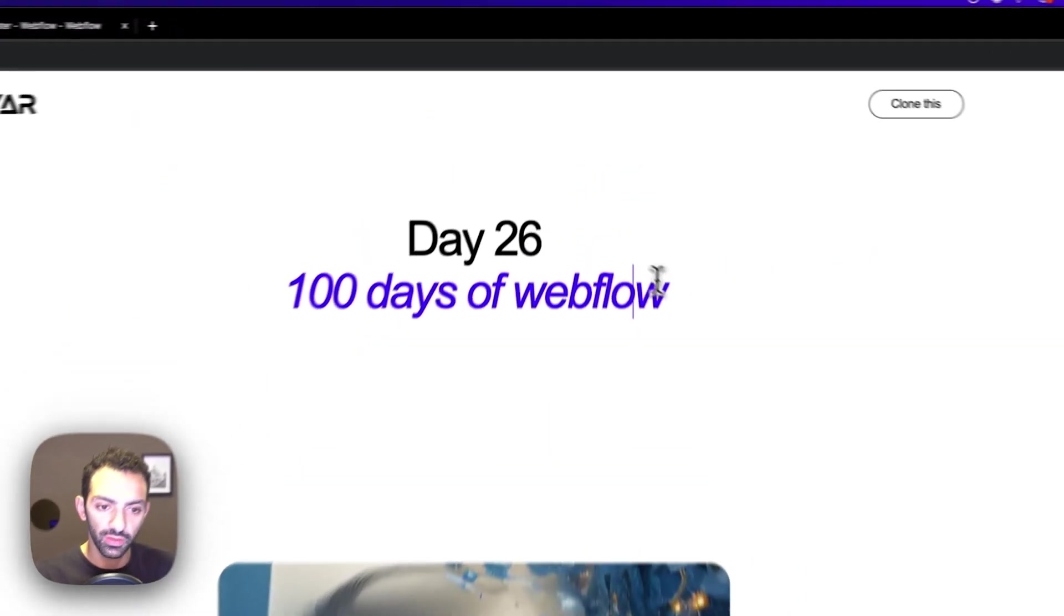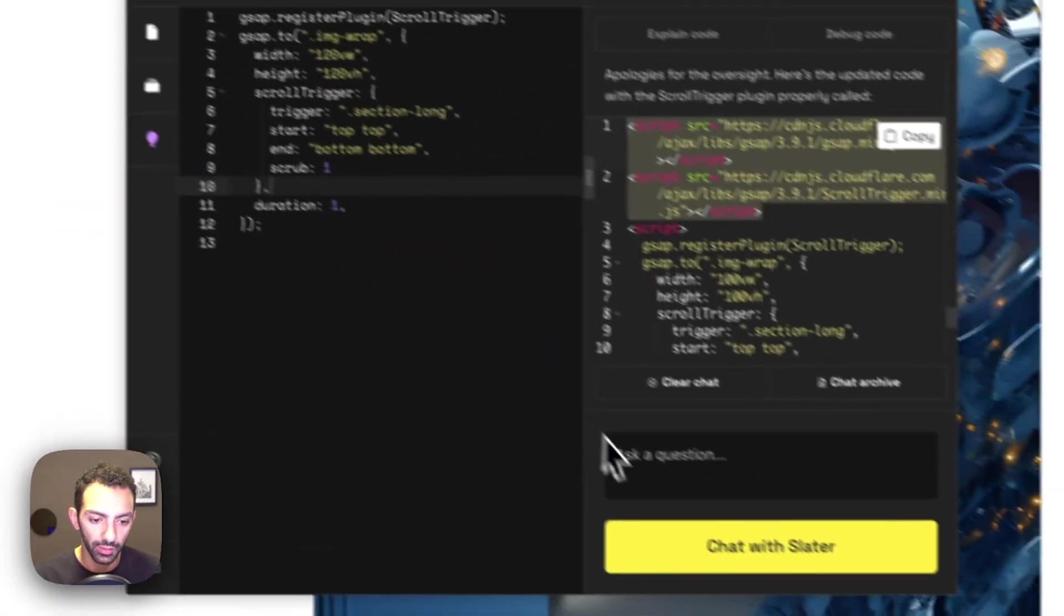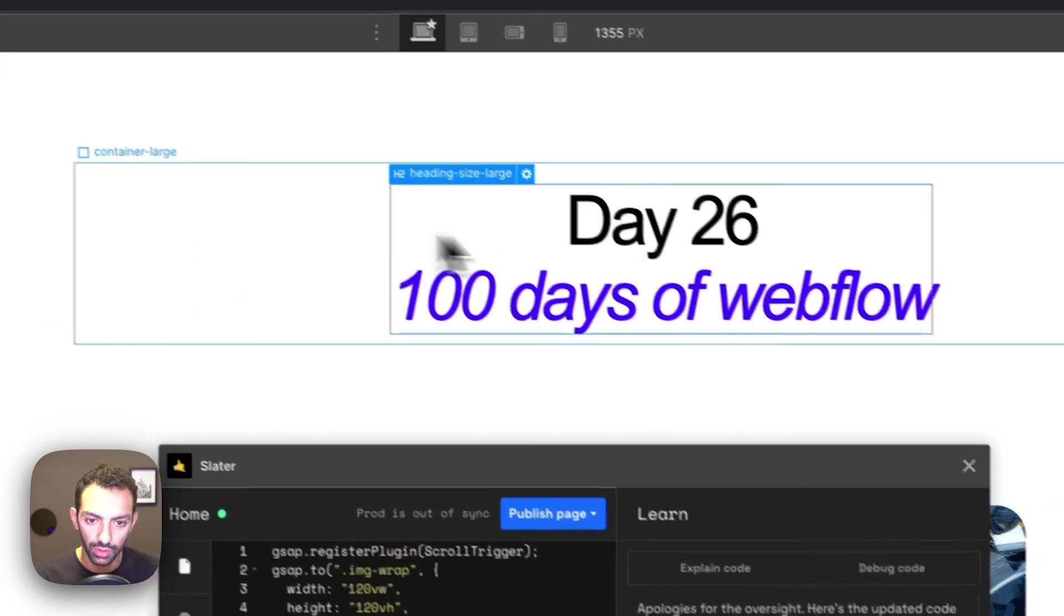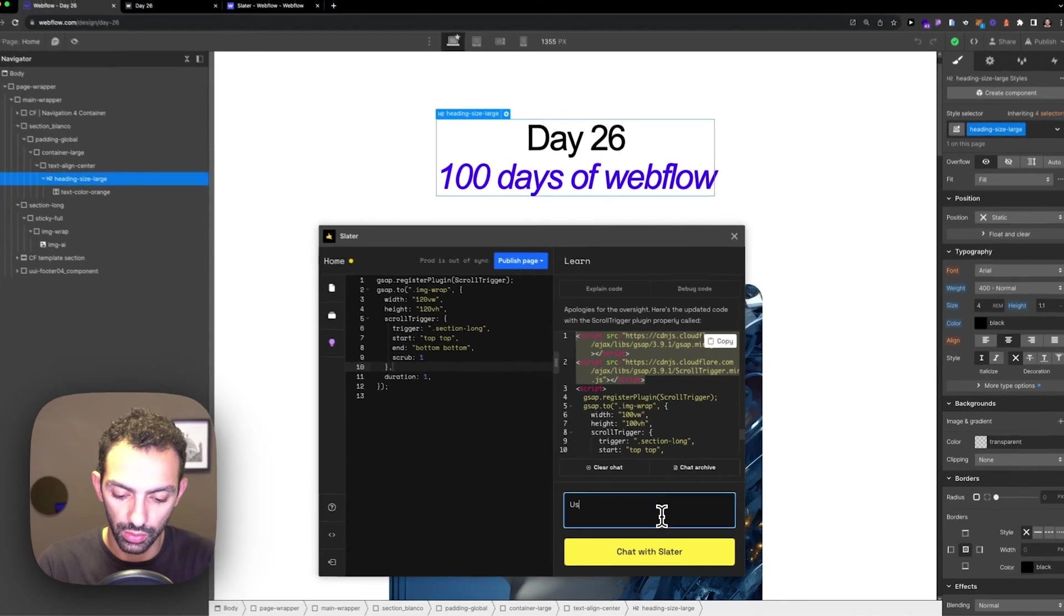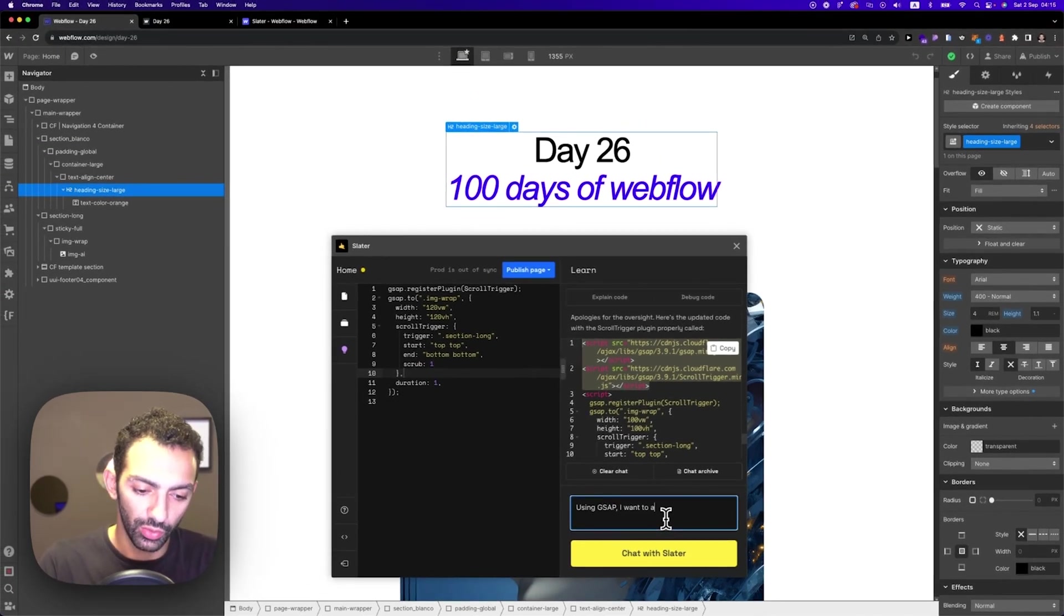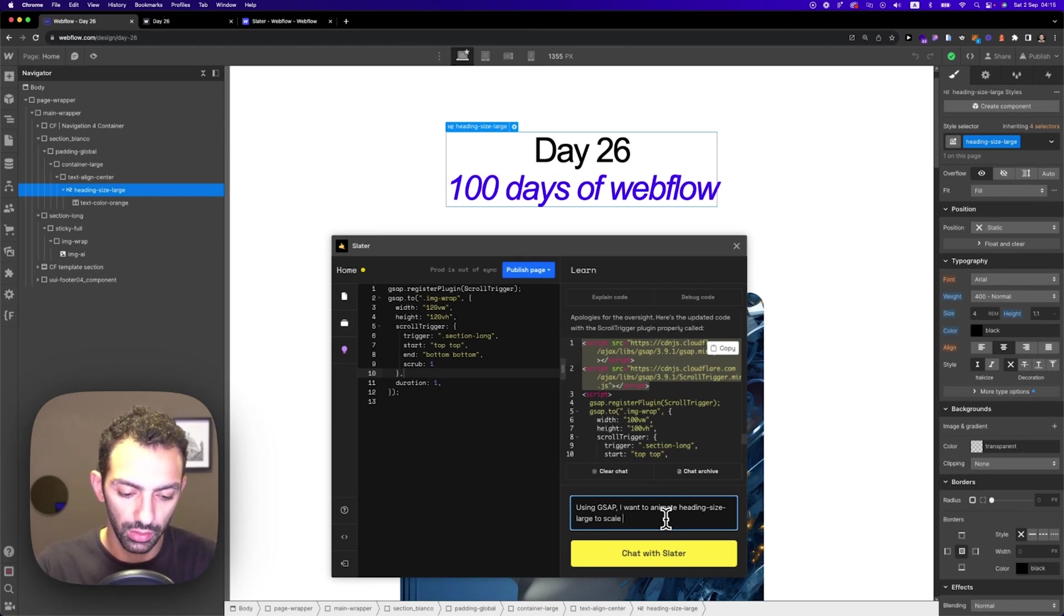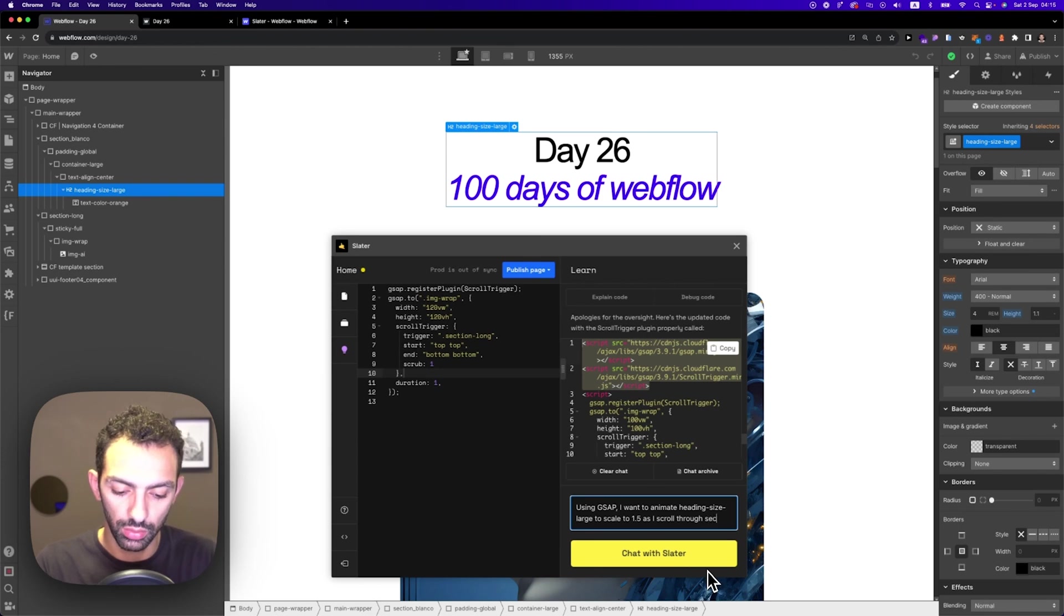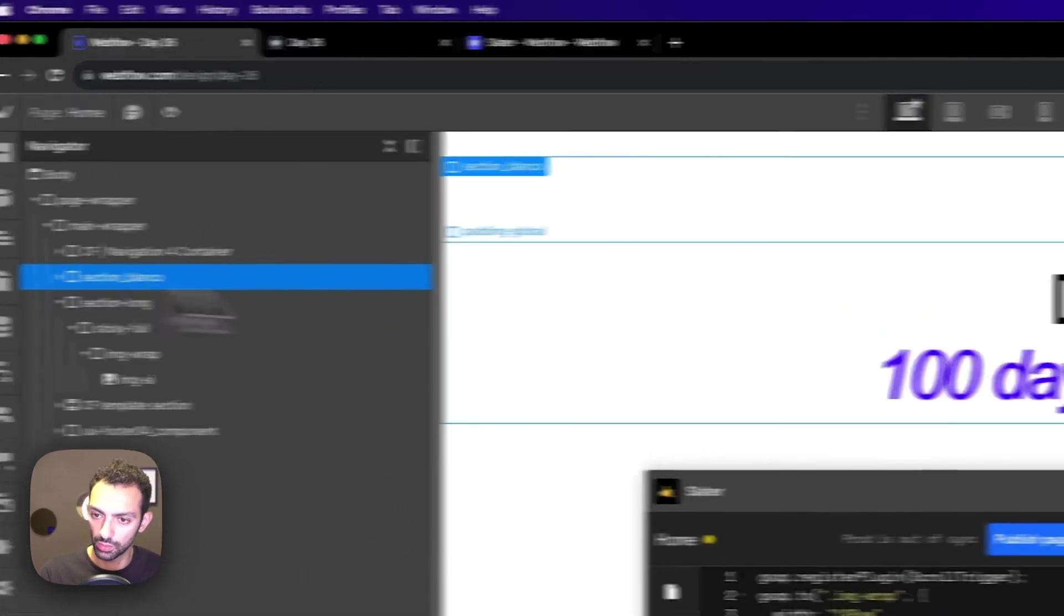You can animate more things like let's say I want to animate this text as well, make it bigger. So you go on the AI, you just tell it. I want to animate, what's this called? So this is heading size large. I want to animate using GSAP. I want to animate heading size large to scale to 1.5 as I scroll through section blanco. So this is this section, basically.